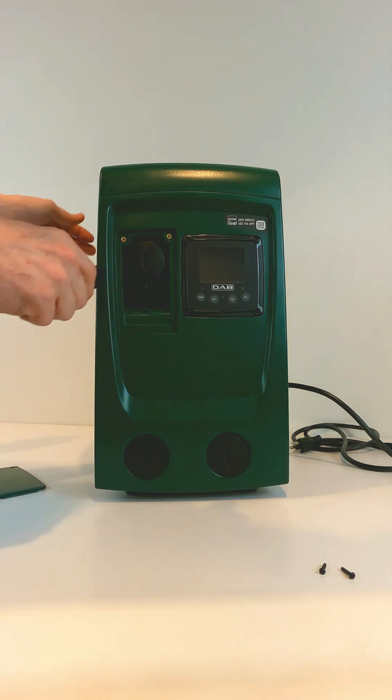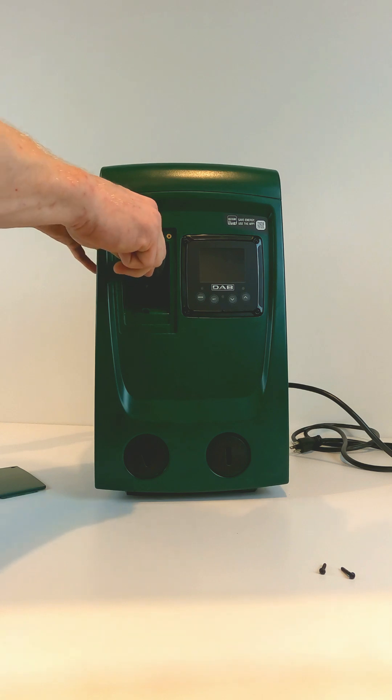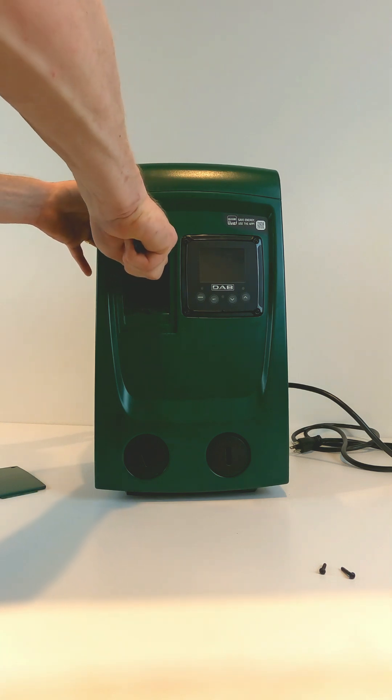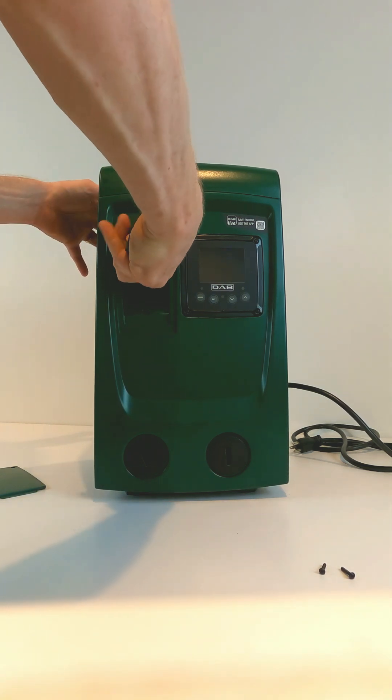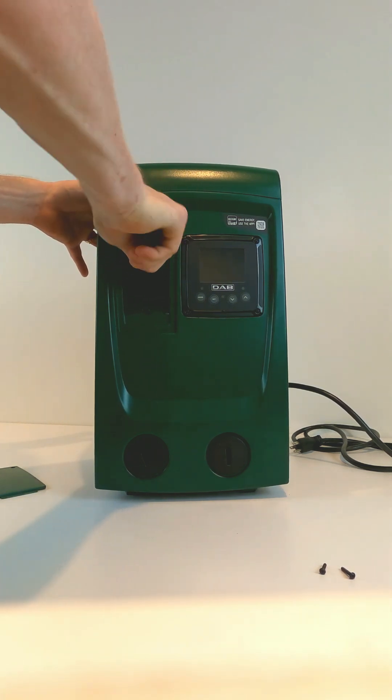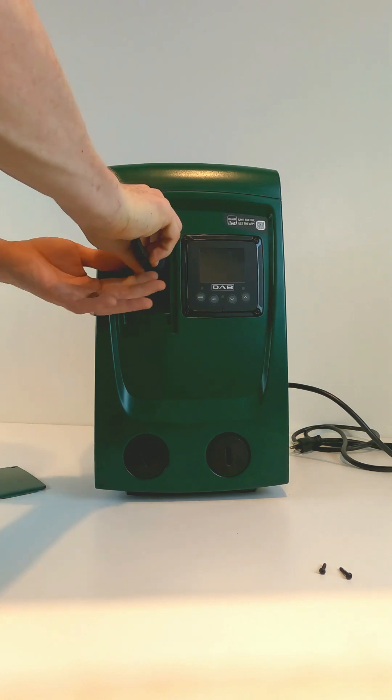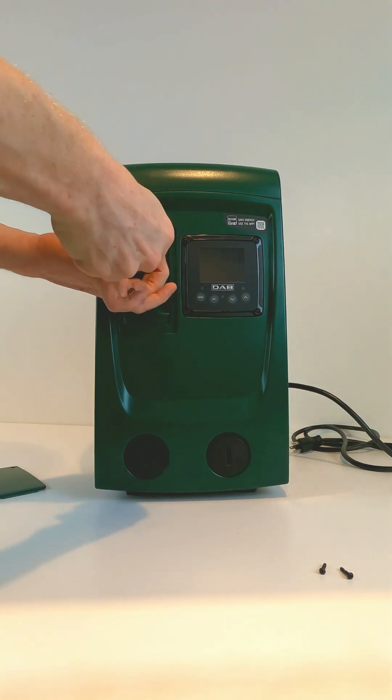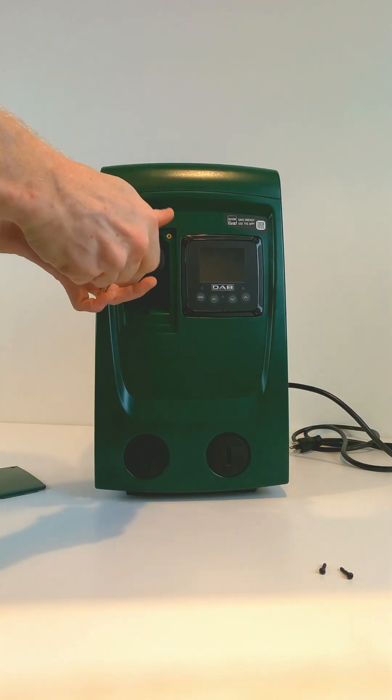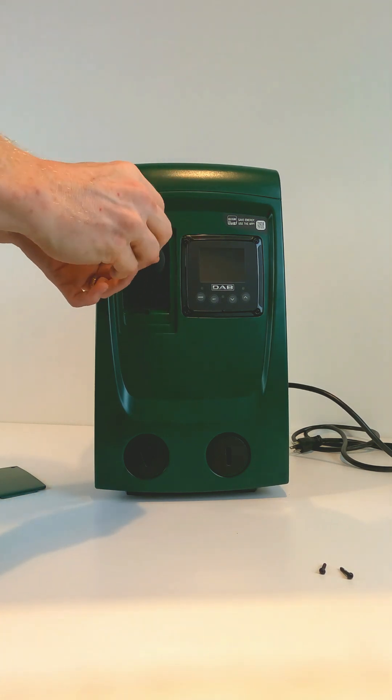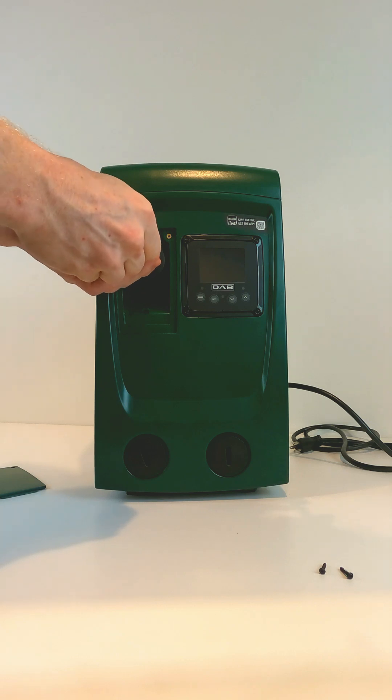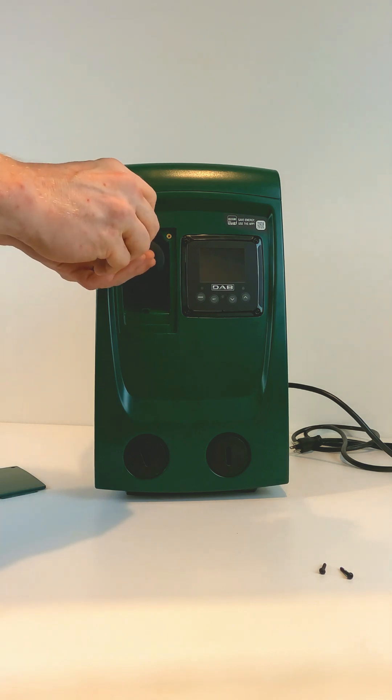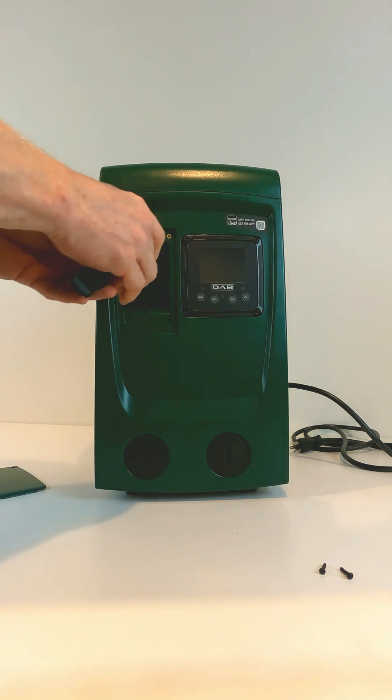Then, you can open the check valve cover. Make sure that the pump is not under pressure when you're doing this or you'll get very wet.